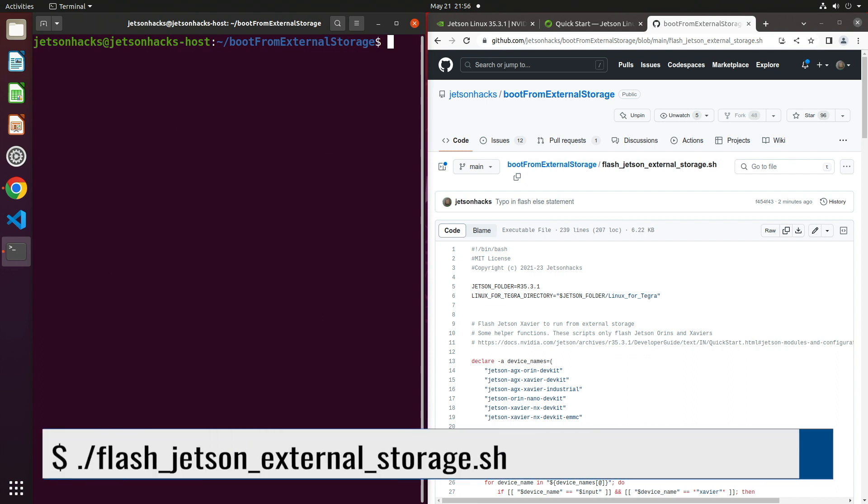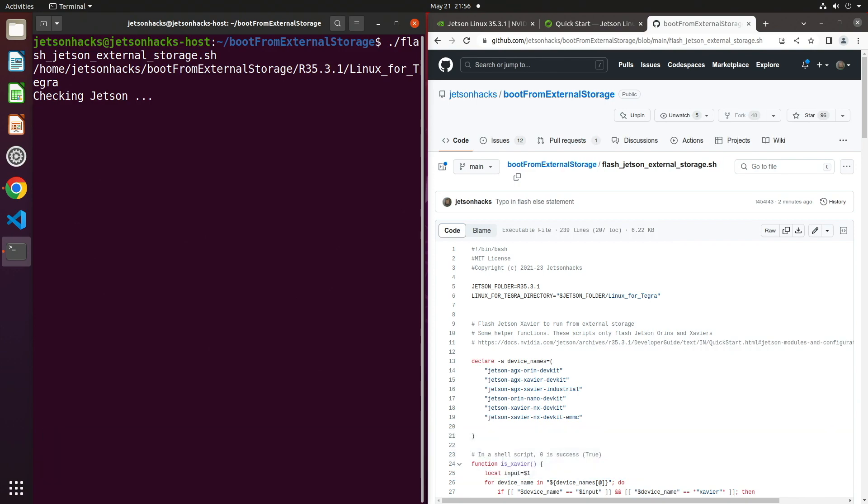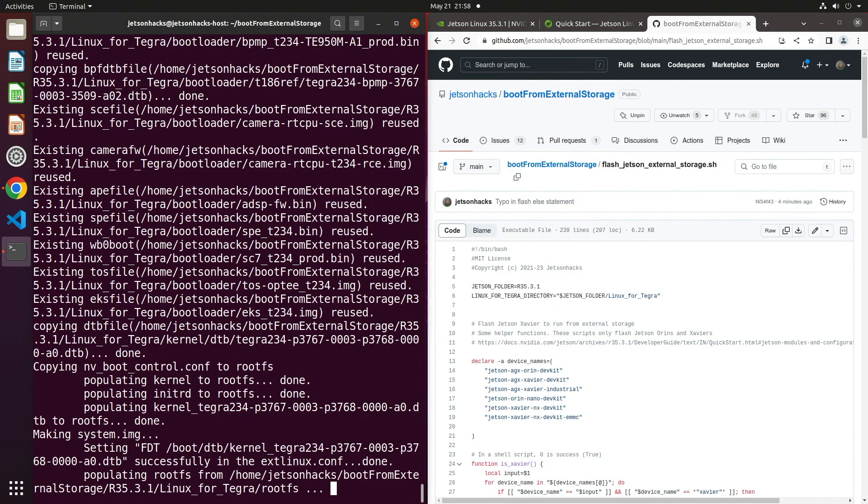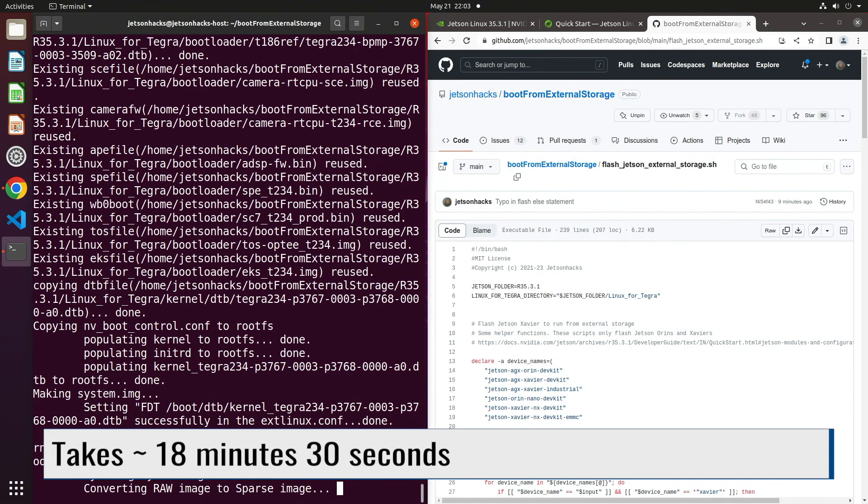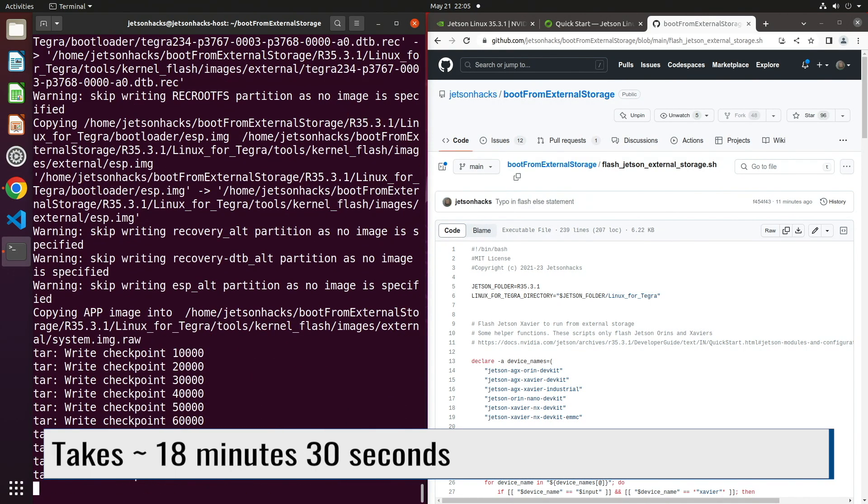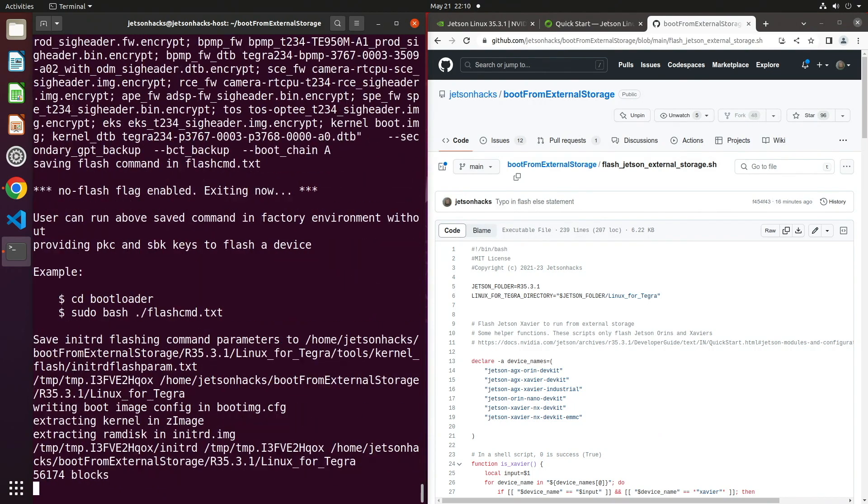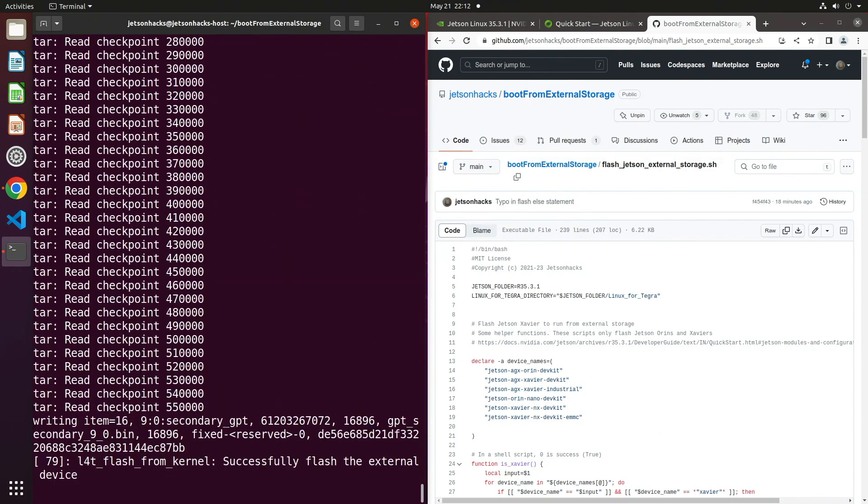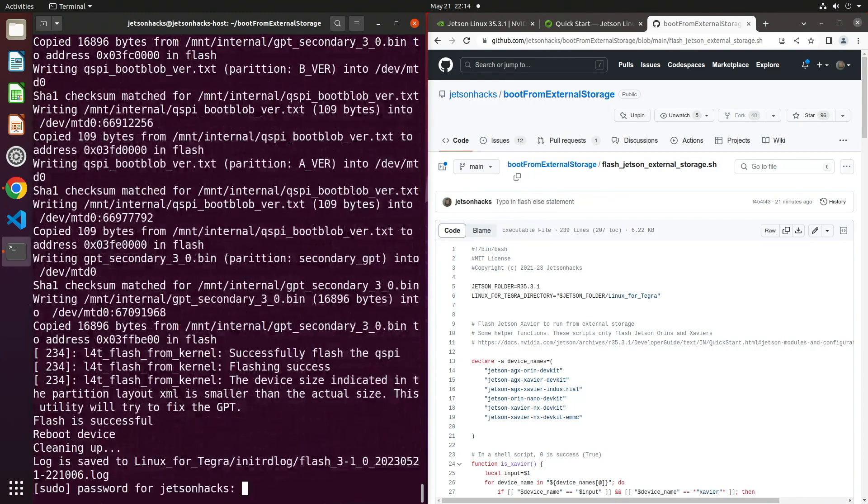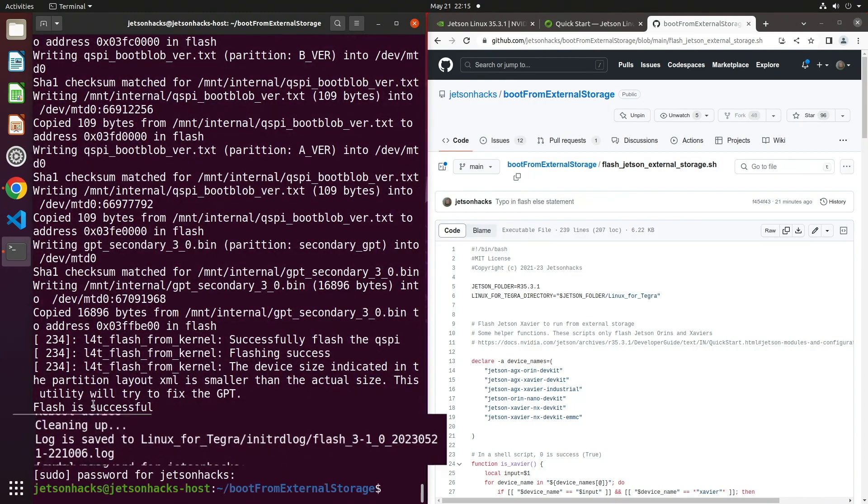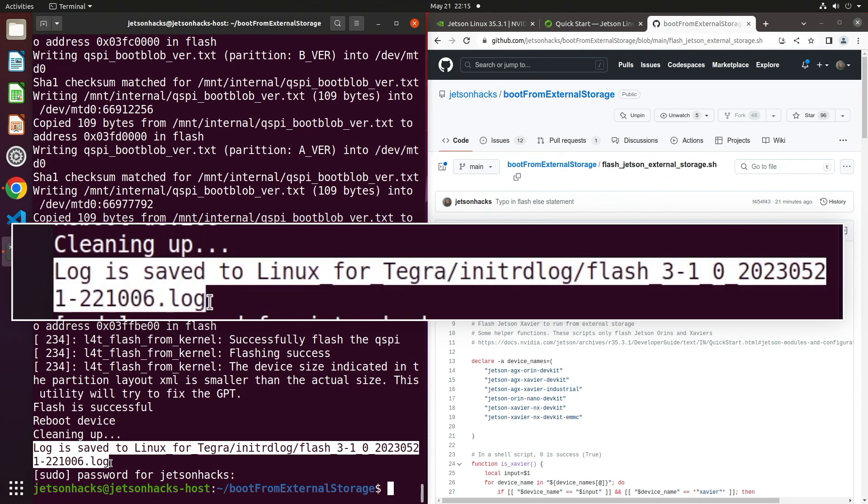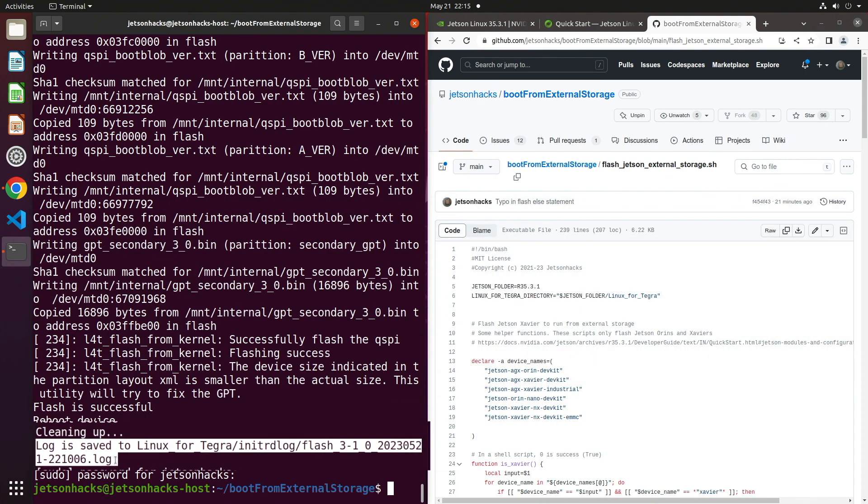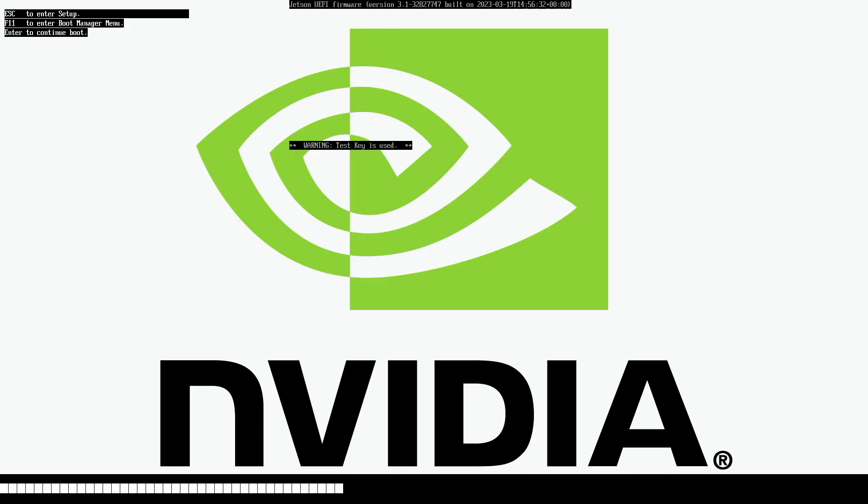Enough talking. Let's run the script. It will also tell you where it saved the flashing log. Okay, let's switch over to the Jetson. Let's reboot it. Make sure you remove the force recovery jumper.